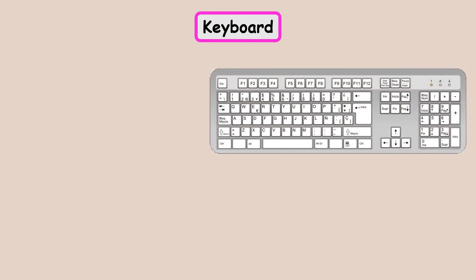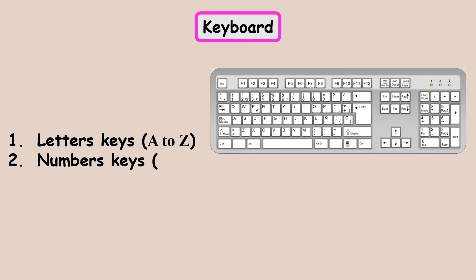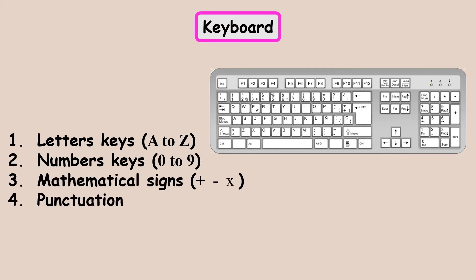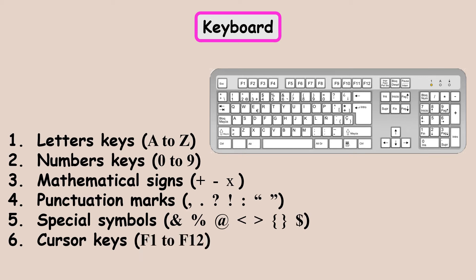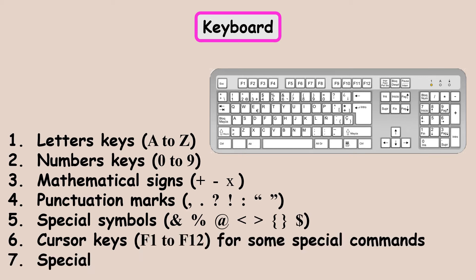Let us now study about the input devices in detail. The keyboard and the mouse are the two input devices. They are used to enter data or instructions into the computer. The keyboard is used to enter data or give instructions to the computer. It is connected to the CPU box with a cable. The keyboard is a flat rectangular board with more than 100 keys.